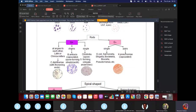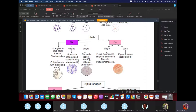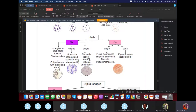For rods/bacilli: if KROK says bacteria look like Chinese letters or Latin letters, go for diphtheria. If KROK mentions a capsulated spore-forming streptobacilli, go for anthrax. A spore-forming obligate anaerobe — meaning it survives only without oxygen — refers to Clostridial species, such as Clostridium perfringens and Clostridium difficile.